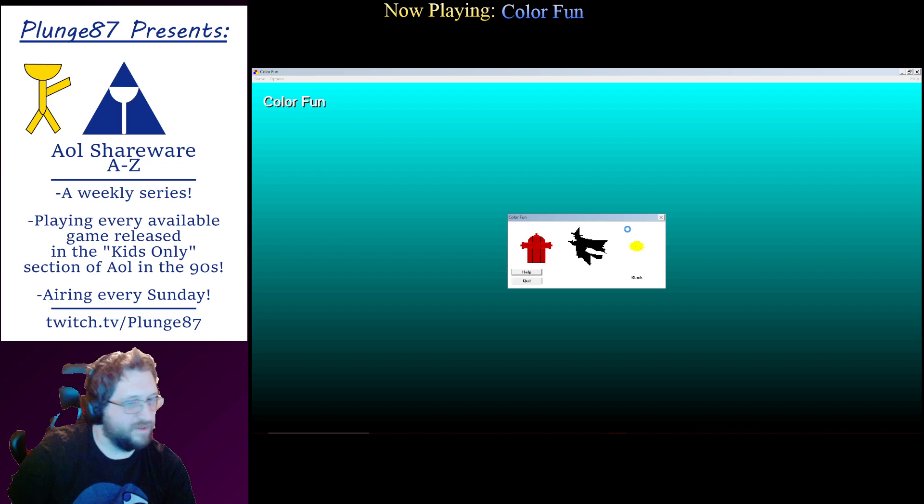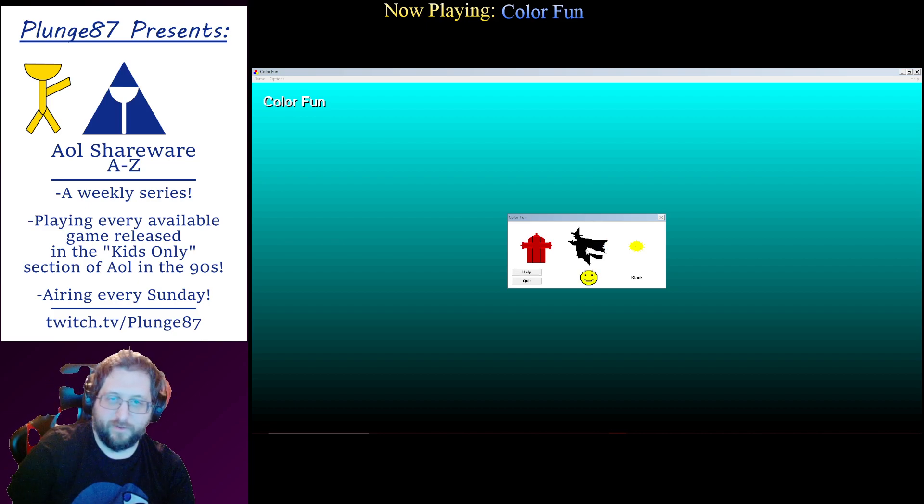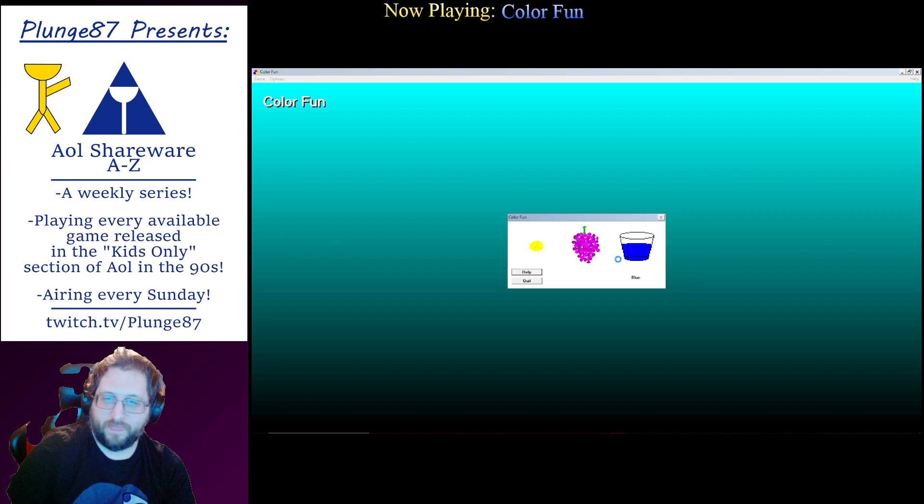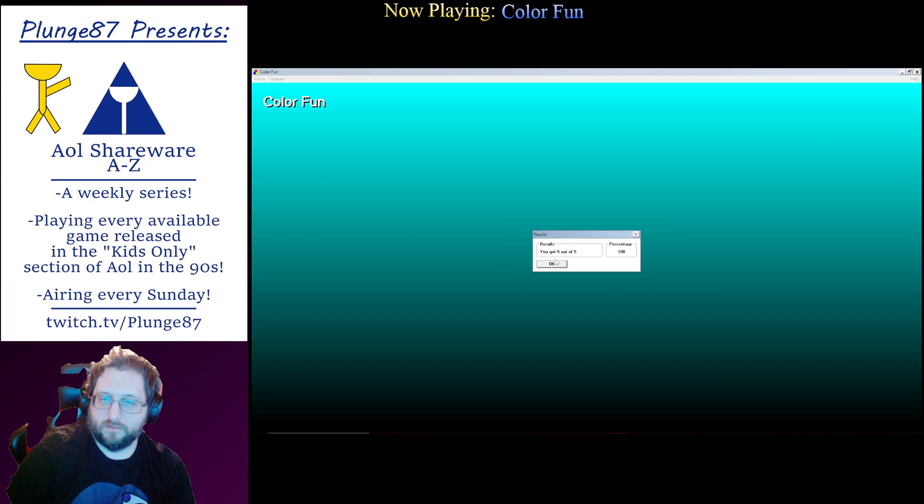This is the color. Oh, the black witch. This is the color blue. Blue. Excellent.